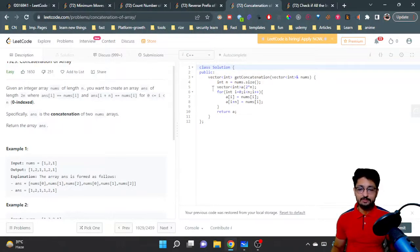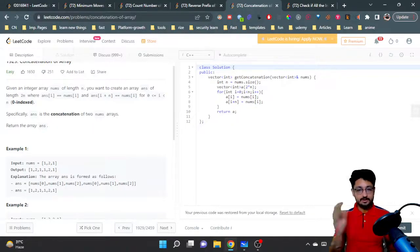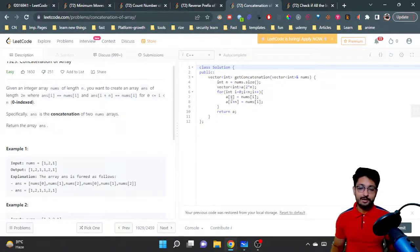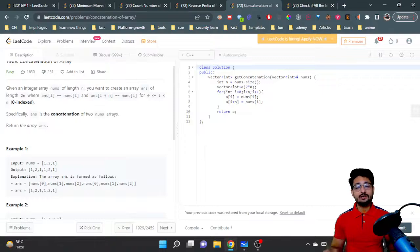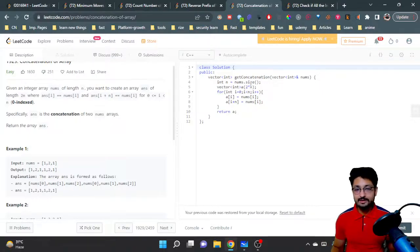So what we have done is we created a new array of size 2n, then you just iterate from 0 to n. Now you have to fill in the new array.